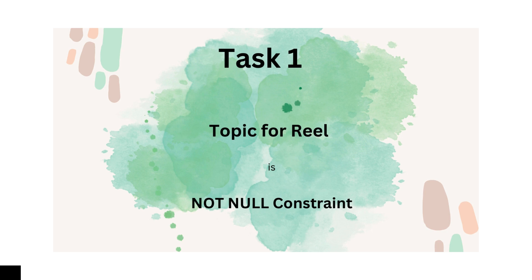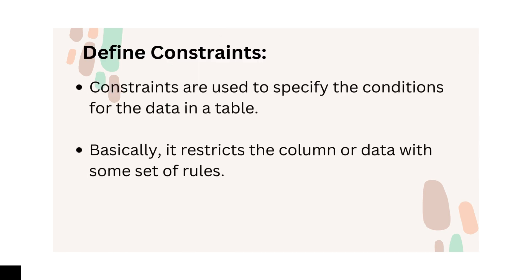Let's understand the meaning of constraints first. Constraints are used to specify the conditions for the data in a table. Basically, it restricts the column or data with some set of rules.